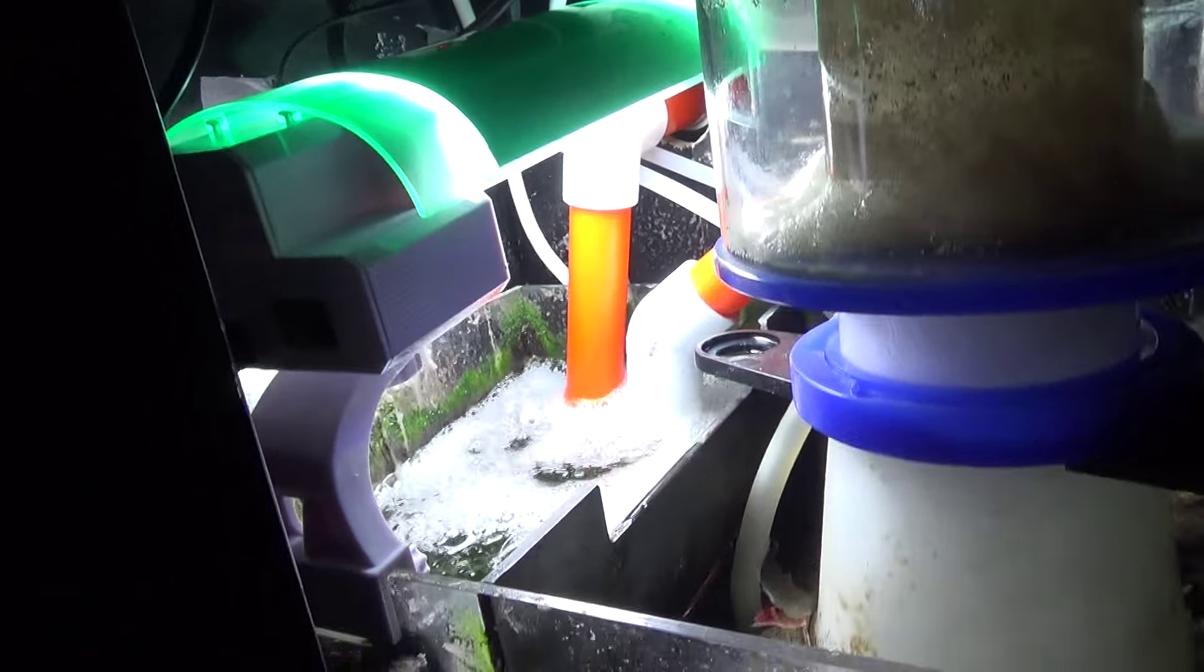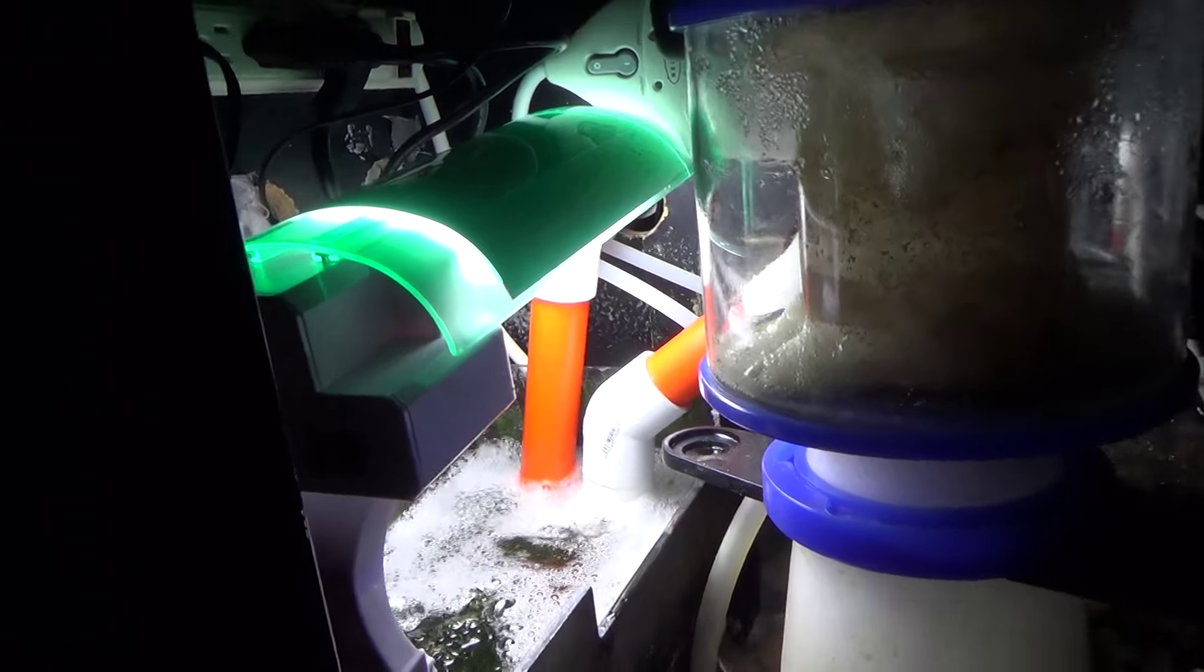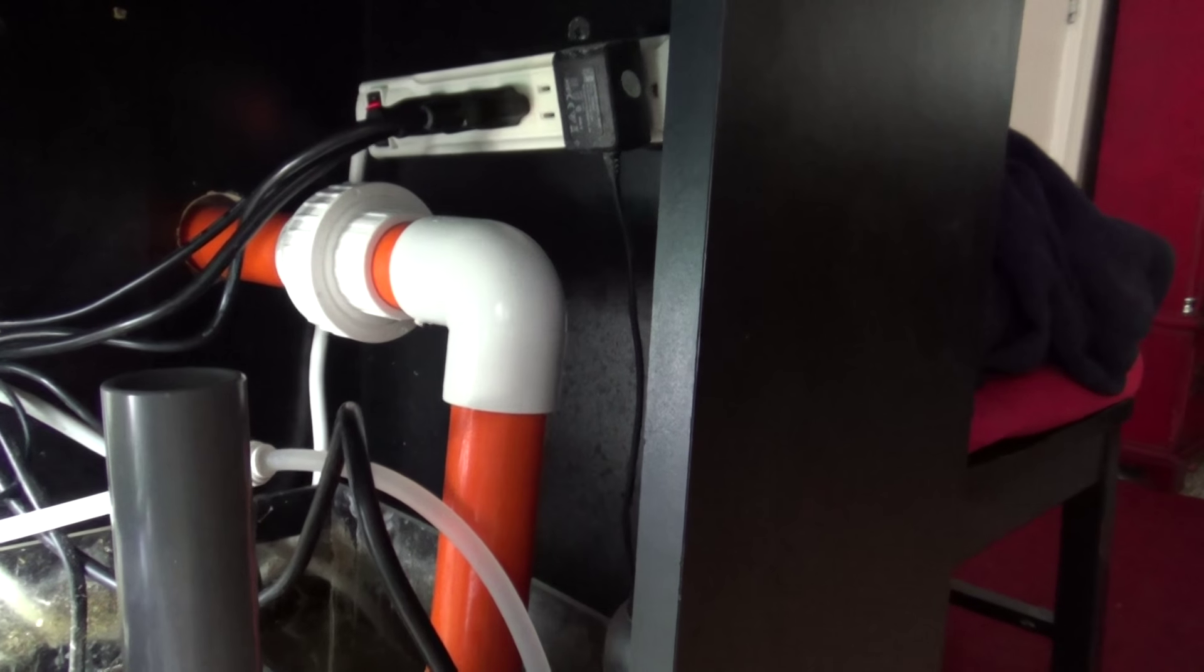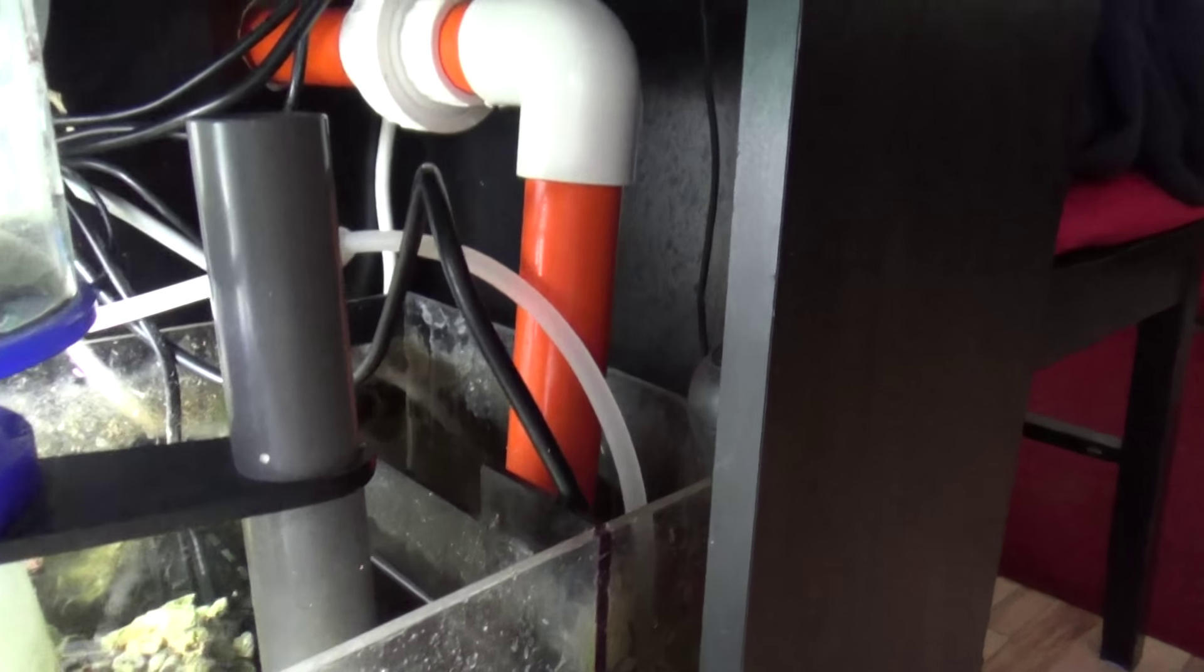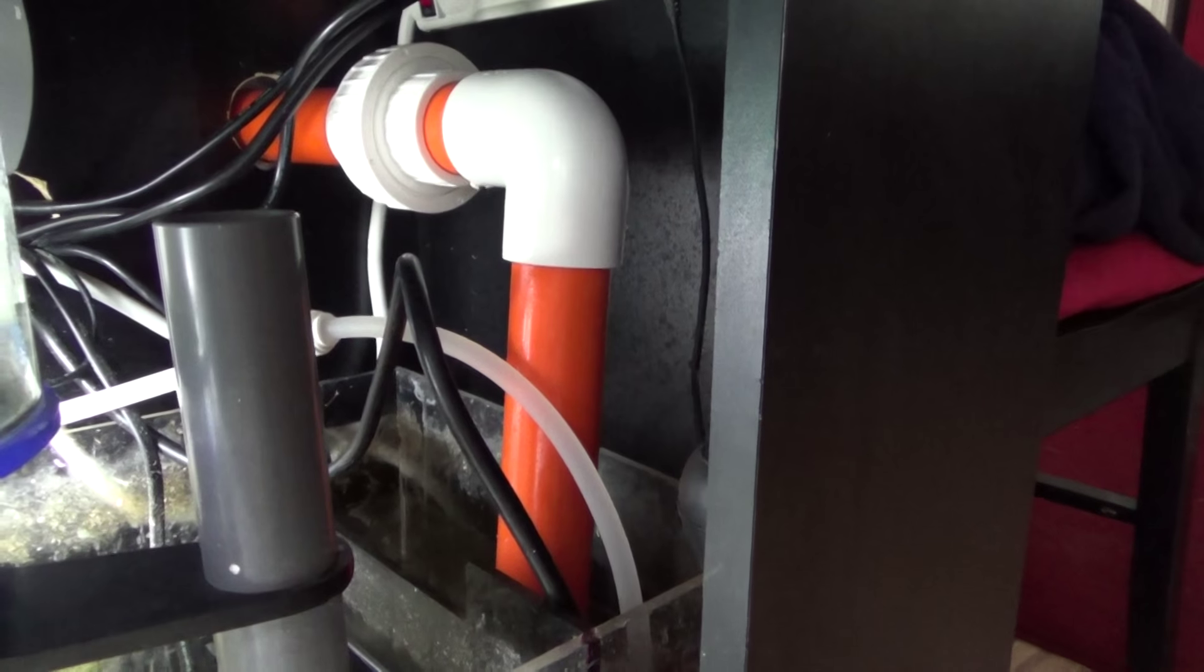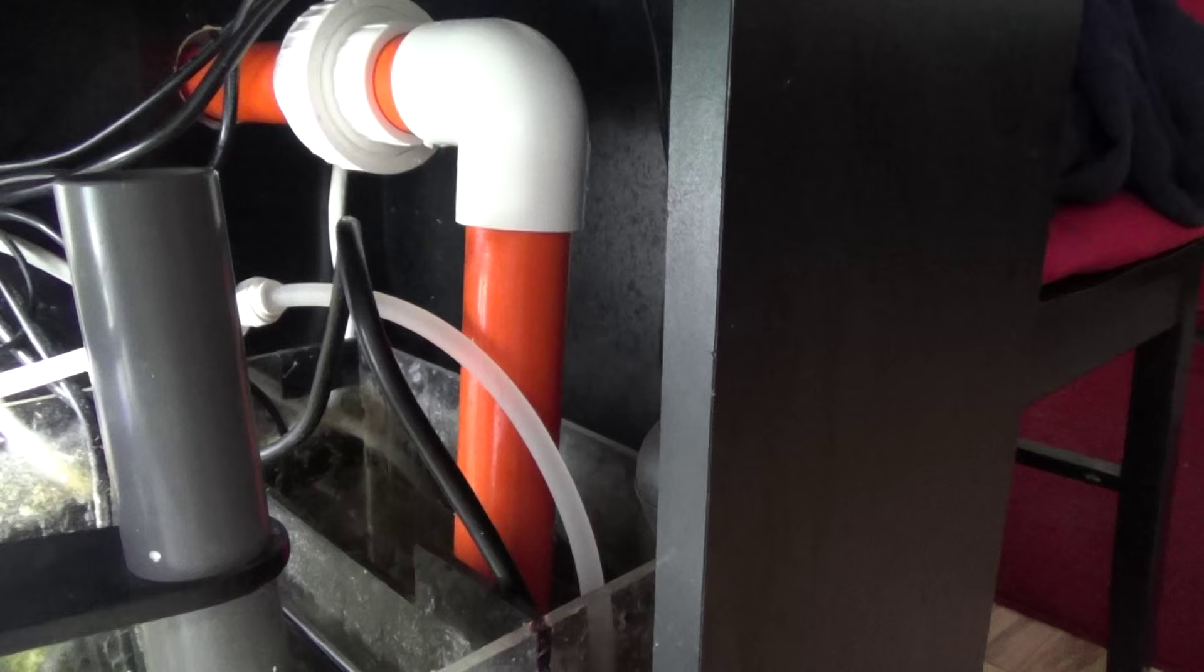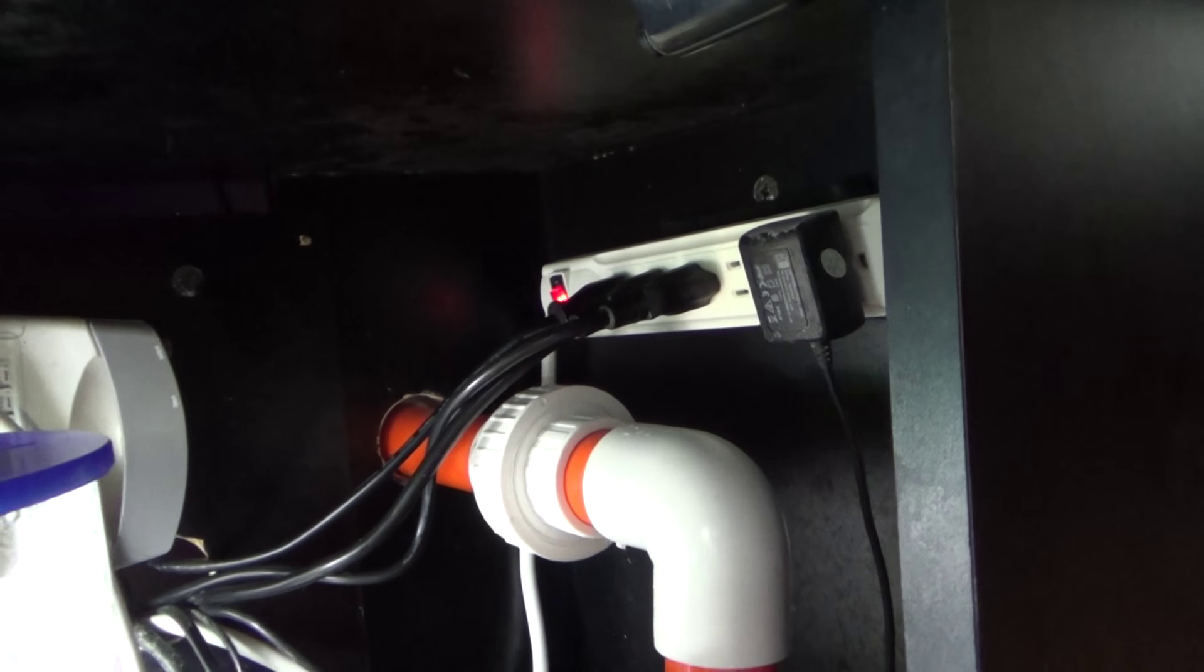Finishing up down the bottom. Two drains, and there's the supply, and there's a Jaboa DC 6000, which is the return pump, which is a 10 speed controllable pump, super quiet, super economical.